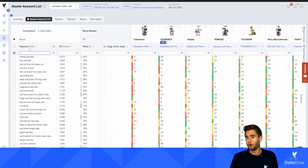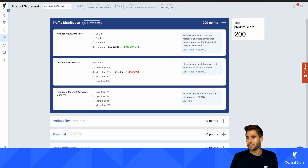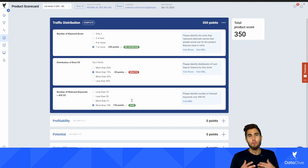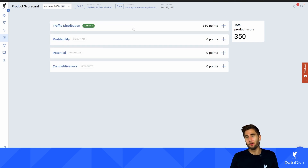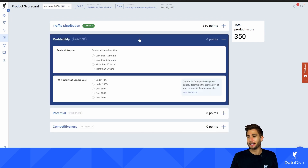The answer to that question is 253, so that's going to be 'more than 100.' Having more than 100 relevant keywords with search volume greater than 450 means there are meaningful ways I can get eyeballs — relevant keywords I can rank for and get sales from. So we finished traffic distribution and got a score of positive 350.